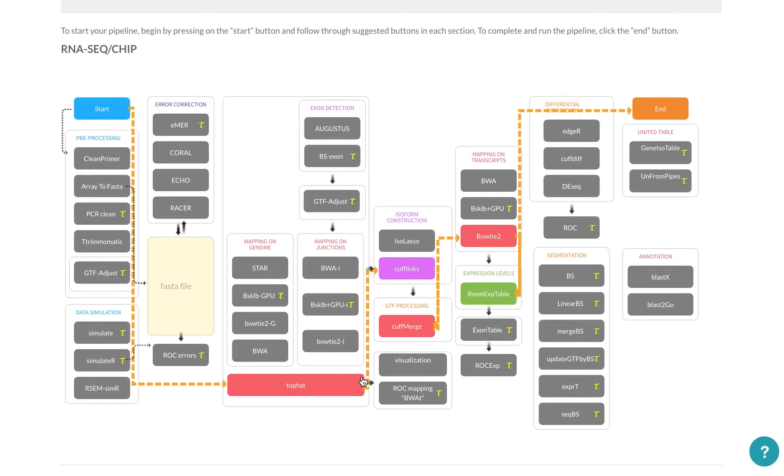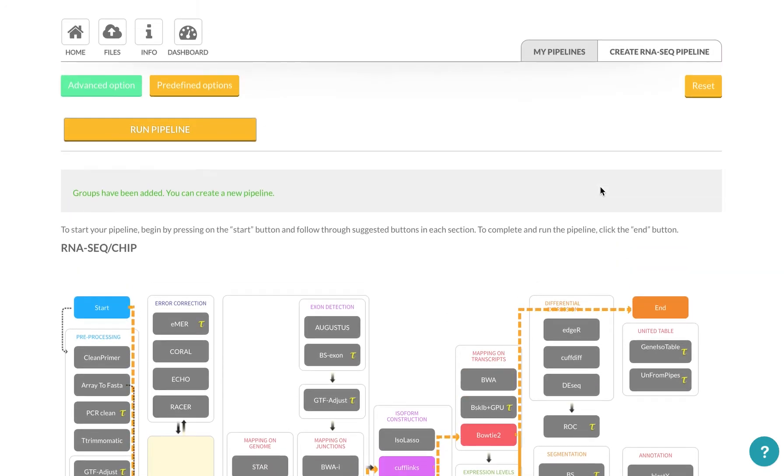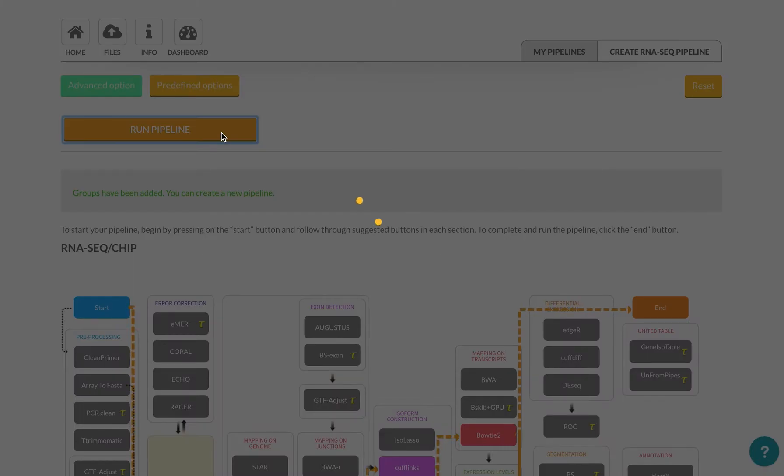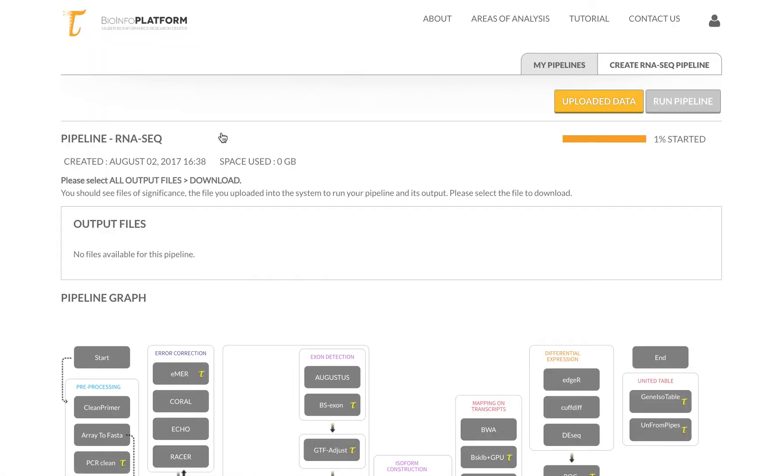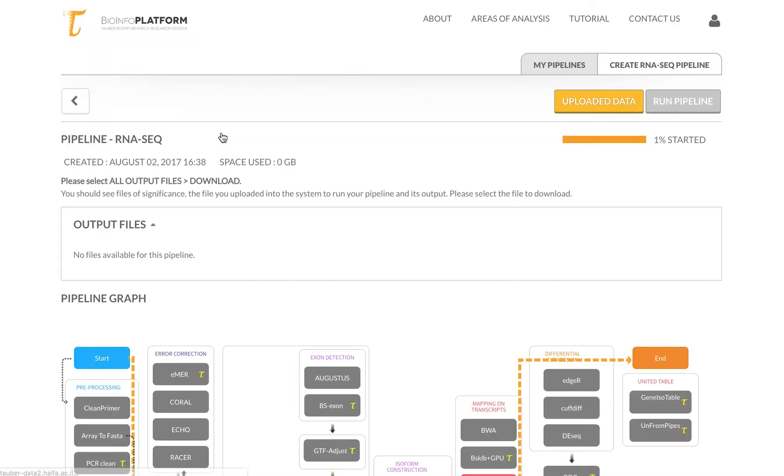So once I click the run pipeline button, I will be automatically redirected to the screen. You can see that the pipeline has started. And you can also see that there's no output files for now.